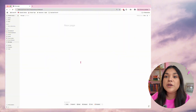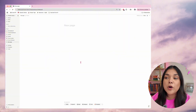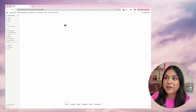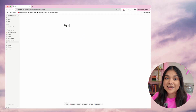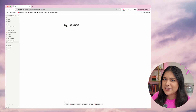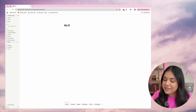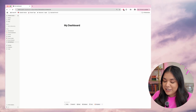The first thing we're going to do is open a new page. If you're opening Notion for the first time, this might be what it looks like. The first thing I'm going to do is title this — you can call it whatever you want, but I'm just going to keep it simple and call this 'My Dashboard.'